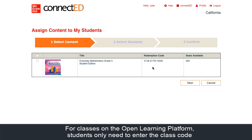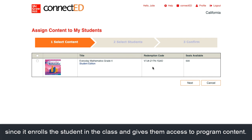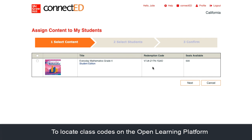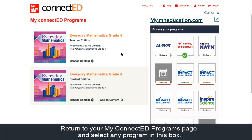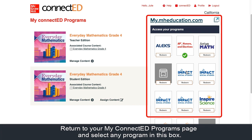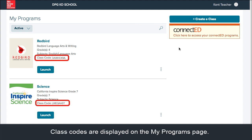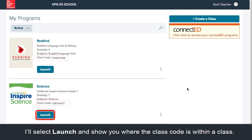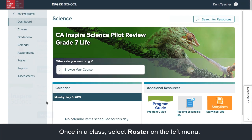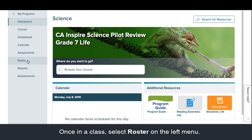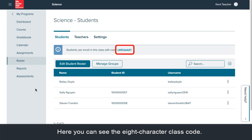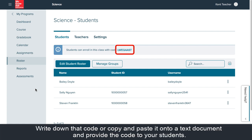For classes on the Open Learning Platform, students only need to enter the class code since it enrolls the student in the class and gives them access to program content. To locate class codes on the Open Learning Platform, return to your My ConnectED programs page and select any program in this box. If you have not already done so, create a class. Class codes are displayed on the My Programs page. I'll select launch and show you where the class code is within a class. Once in a class, select roster on the left menu. Here you can see the eight character class code. Write down that code or copy and paste it onto a text document and provide the code to your students.